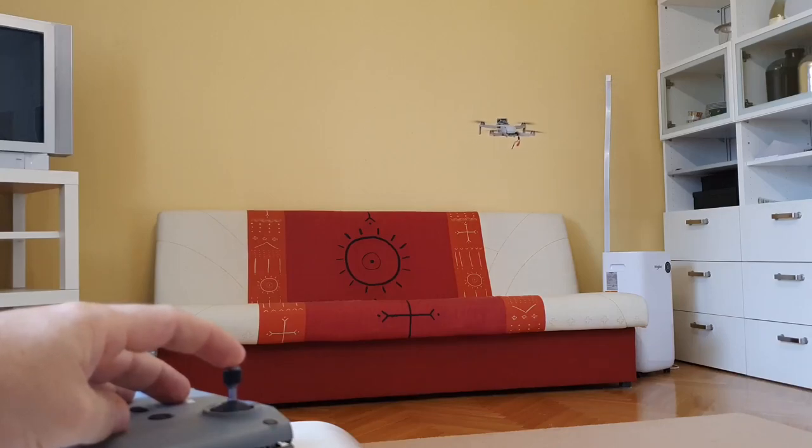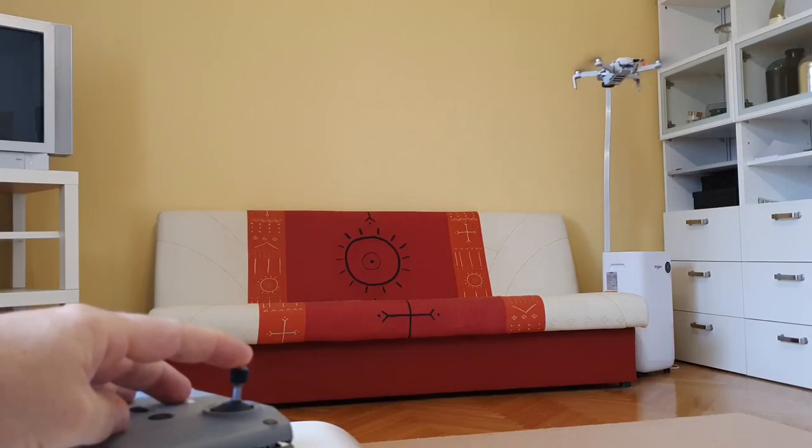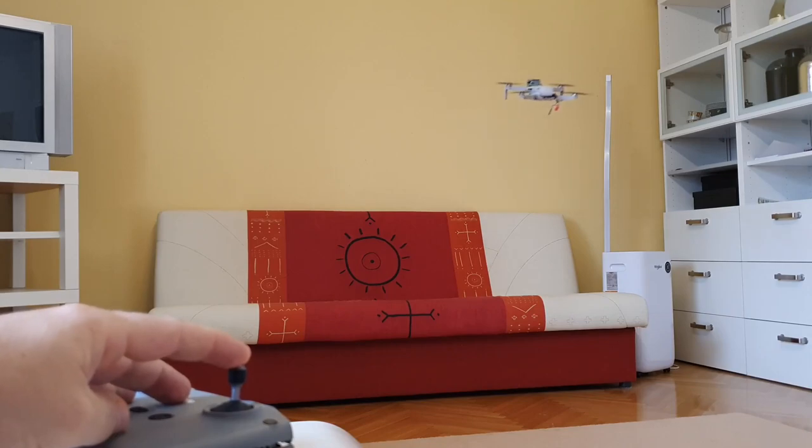My Mini 2 got a fully functioning Collision Avoidance System. Let me show you how.